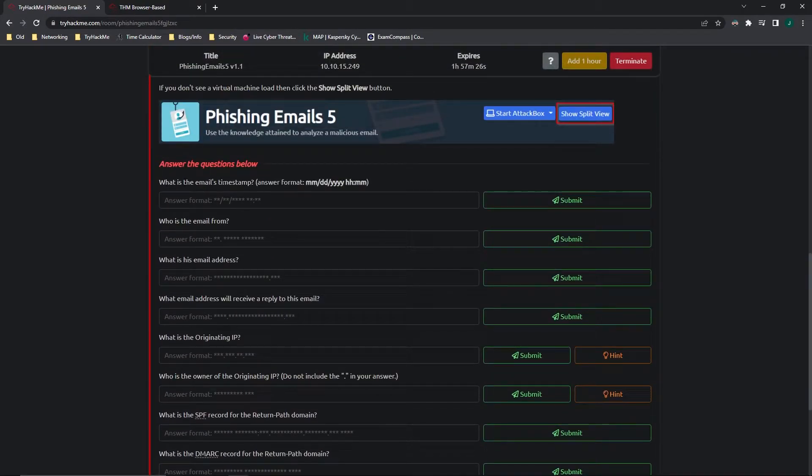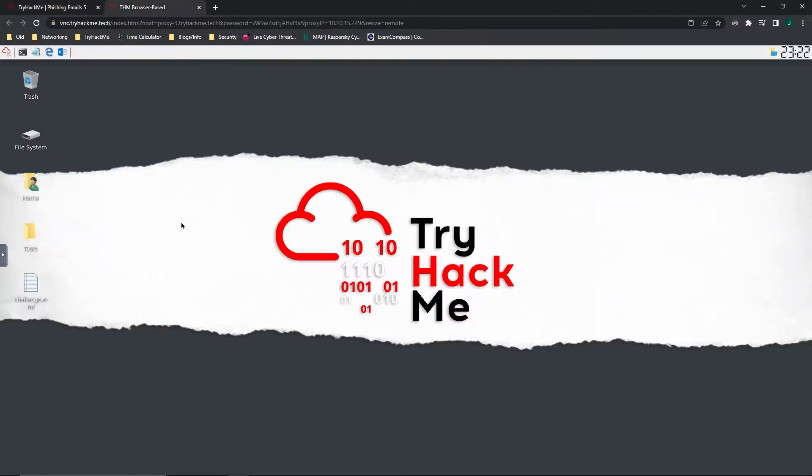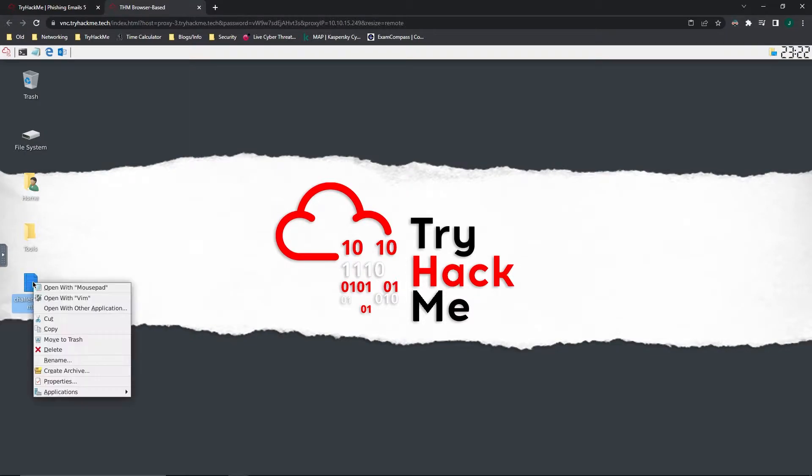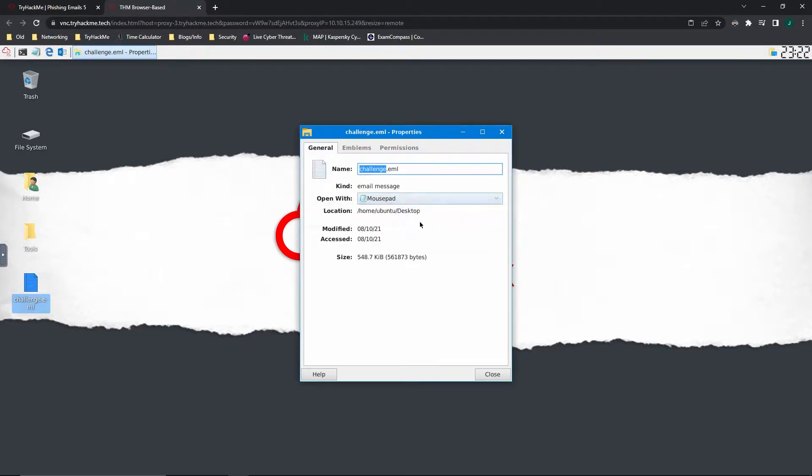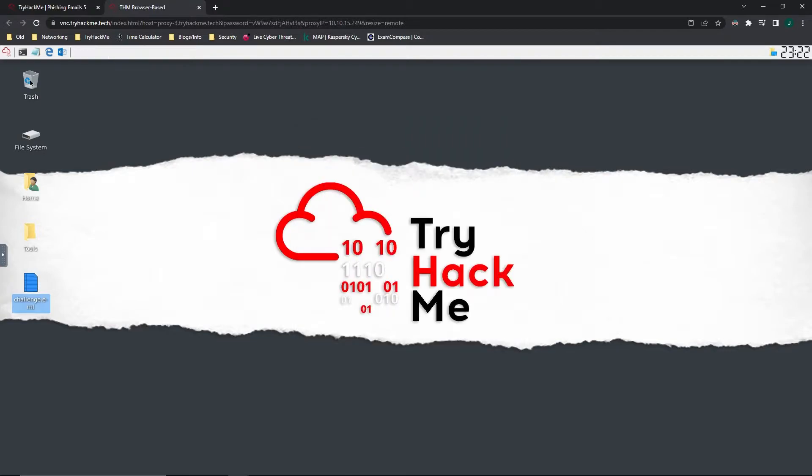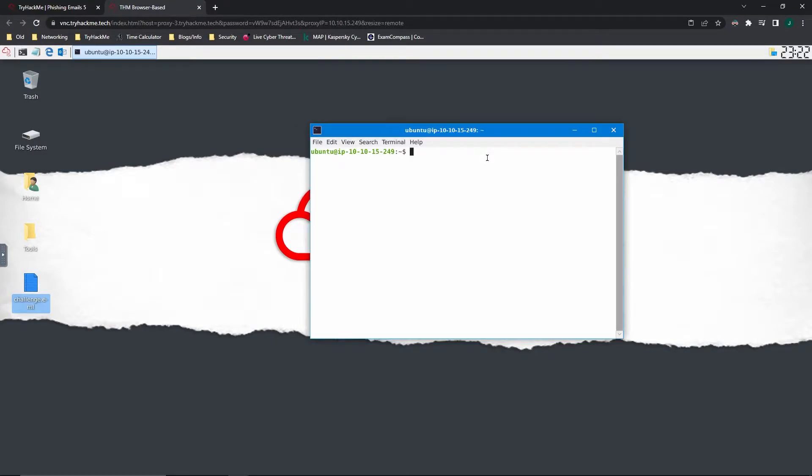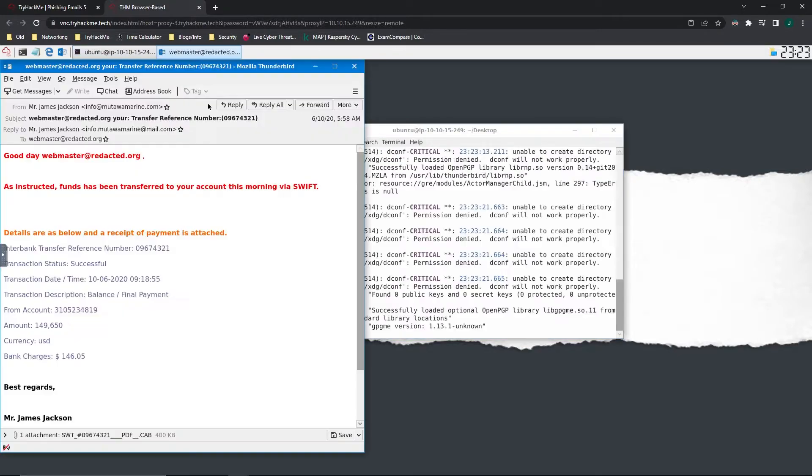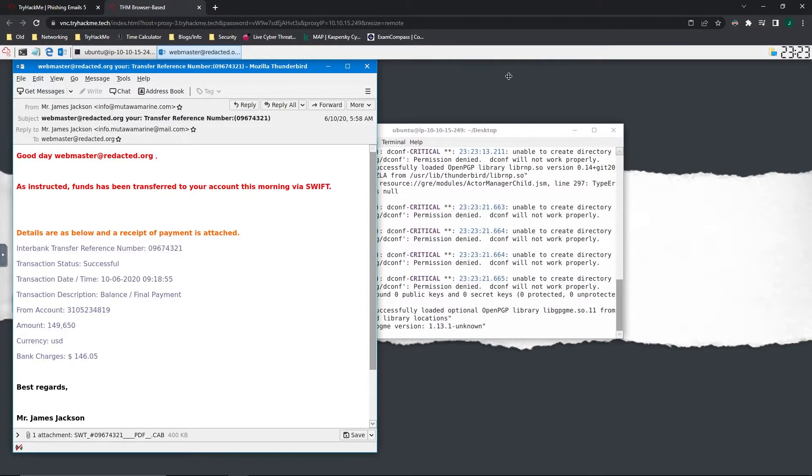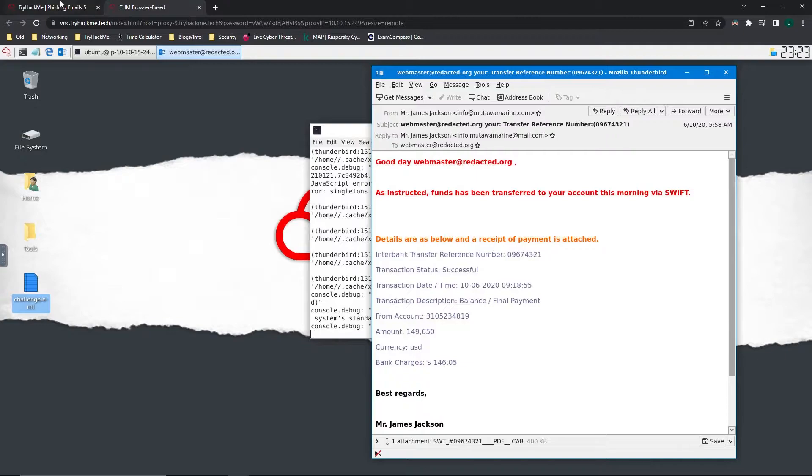What is the email's timestamp? So first it looks like this is going to be the email headers. So I'm going to get the location of it. Copy. I'm going to open up a terminal and I'm going to CD into that location that we just copied. And I'm going to open that file with Thunderbird. All right. It looks like it's opened up.